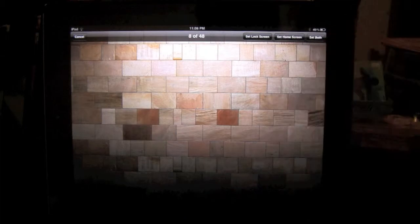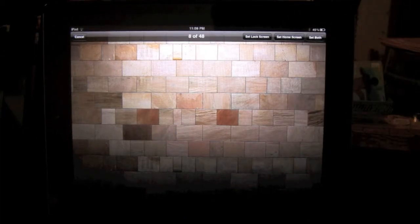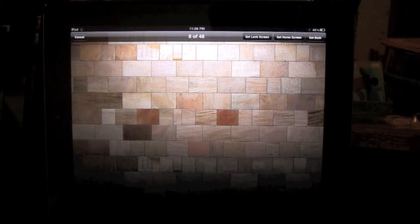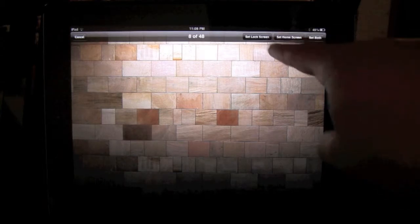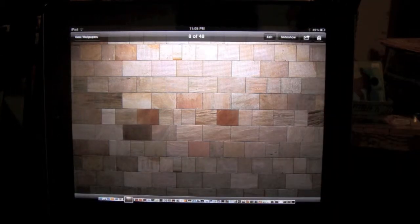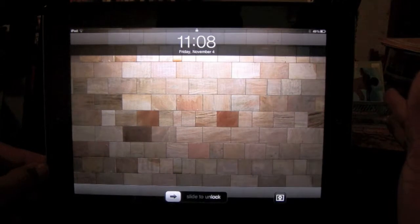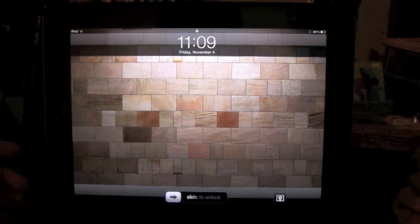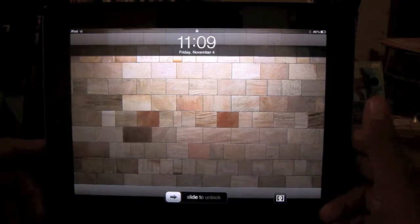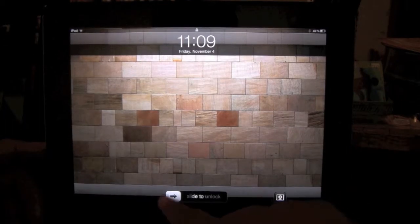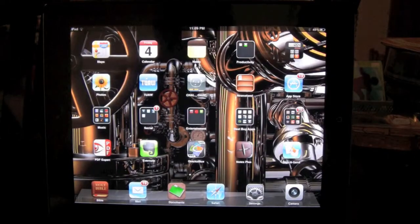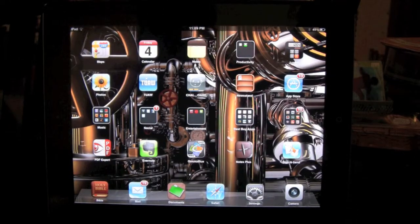Now if you click on 'Set Both,' it'll make that picture your lock screen and your home screen. If not, we're going to go 'Set Lock Screen.' Now we're going to turn the iPad off just to see if it worked, then click to turn it on — and there it is, now it is our lock screen picture. Then we just slide across and go right back to home.